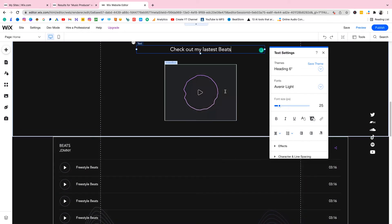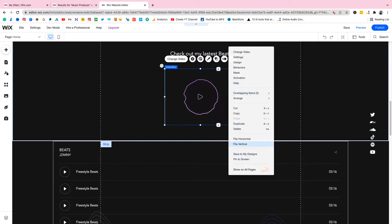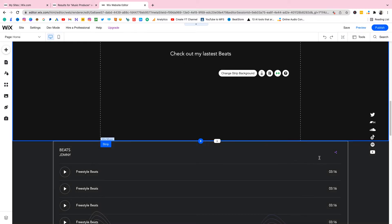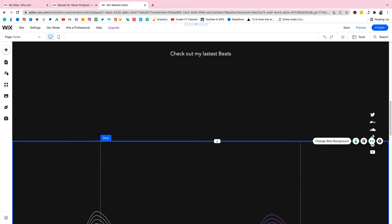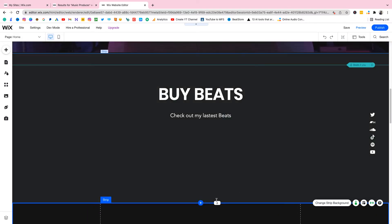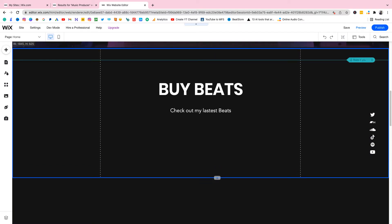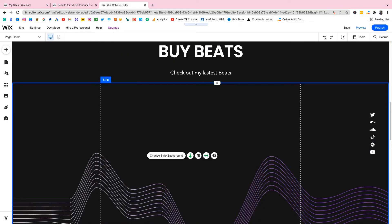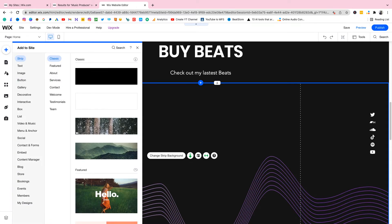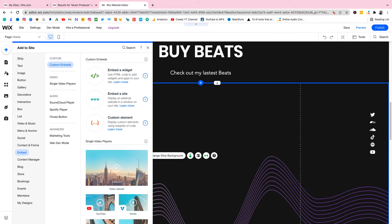Now we're gonna remove the video box — we don't need it here, delete it. There's also a default beat store widget that comes with Wix but I'm not gonna use that one — I'm gonna use the one from BeatStars. Delete that as well. Now we just have this space. Drag things up so we have our beats section ready. Select on this empty space and go to 'Add', then scroll all the way down to 'Embed'. Click on 'Embed a Widget' — that's how we're gonna embed our beat store.